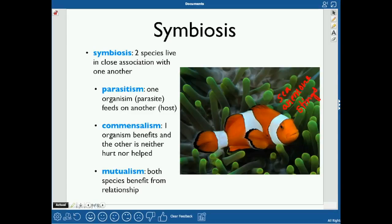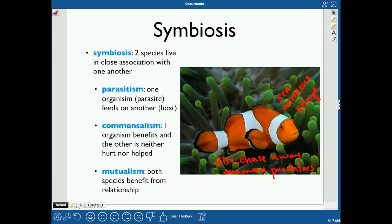The clownfish is a type of damselfish, and for their size, they're pretty feisty — about the size of your pinky finger. The clownfish will actually bite or chase away predators of the sea anemone. So the clownfish gets a safe little house that also stings, and the sea anemone gets a guard dog in the form of the clownfish. This relationship is called mutualism, because both of them benefit — a plus-plus relationship.